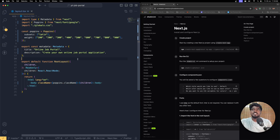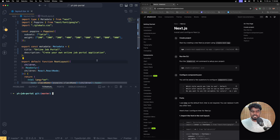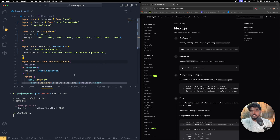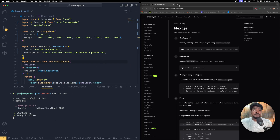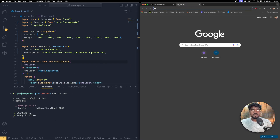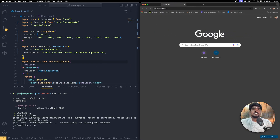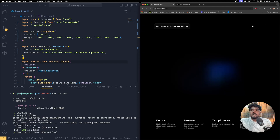Poppins is missing the subset because we need to include an array of weights — 100, 200, 300, and so on. Include all the weights necessary for the Poppins font. The title is going to be 'Online Job Portal' and the description is going to be 'Create your own online job portal application.' Let's fire it up with npm run dev and open it in the browser at localhost:3000.